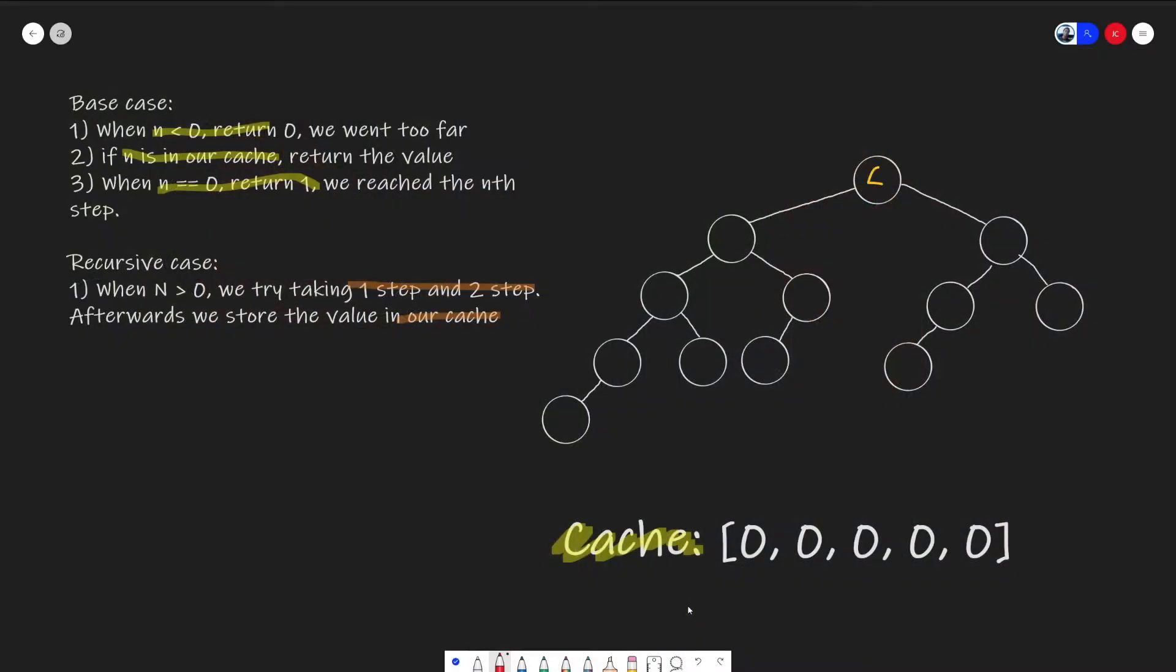Basically, it is just a clever brute force optimizing the runtime by building up the solution from solving and reusing many sub-problems. To help us understand dynamic programming, in this video we'll talk about the top-down approach, or memoization.